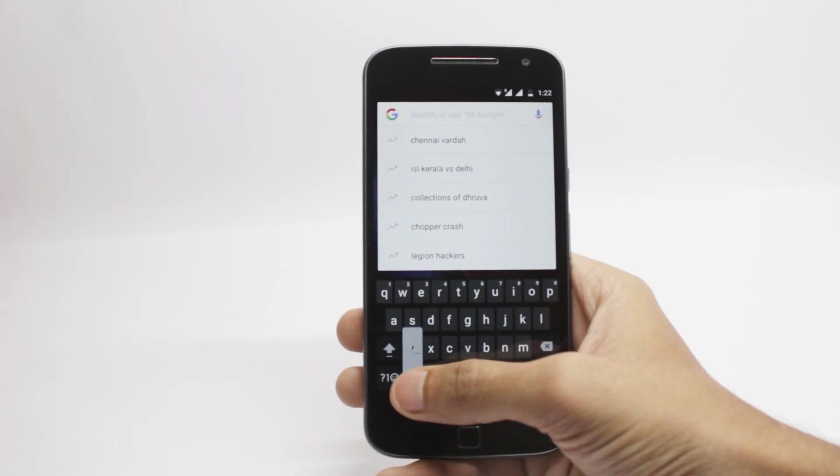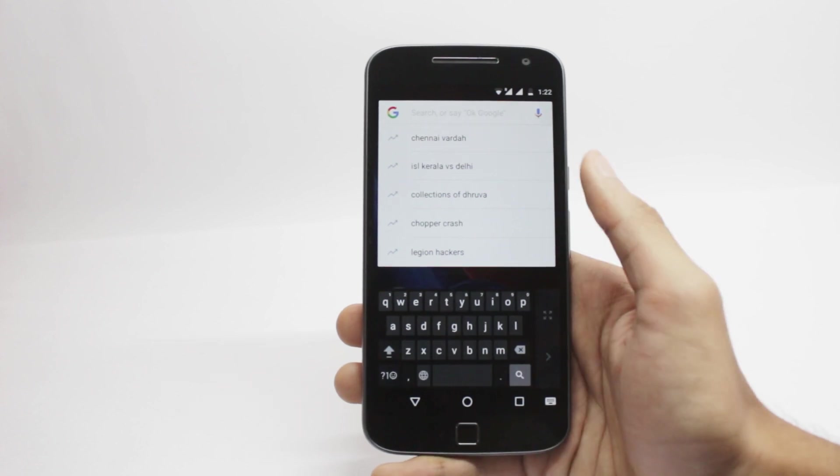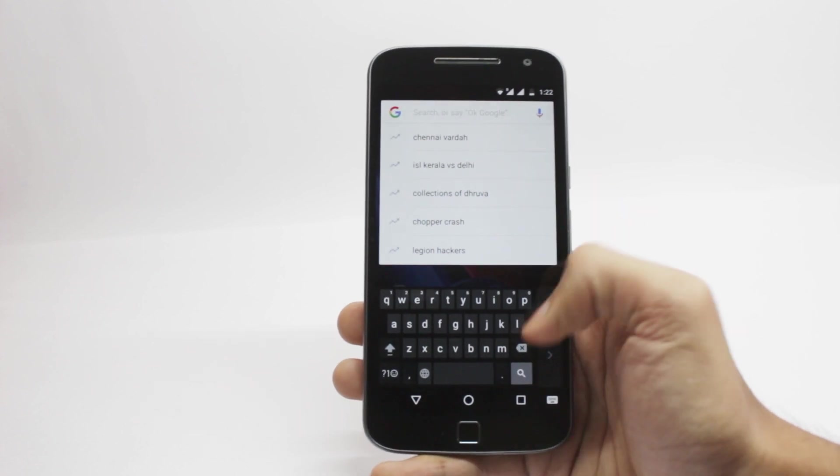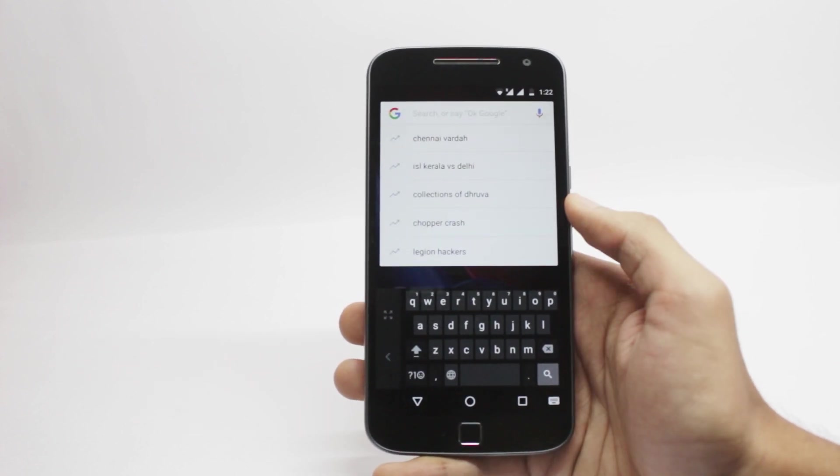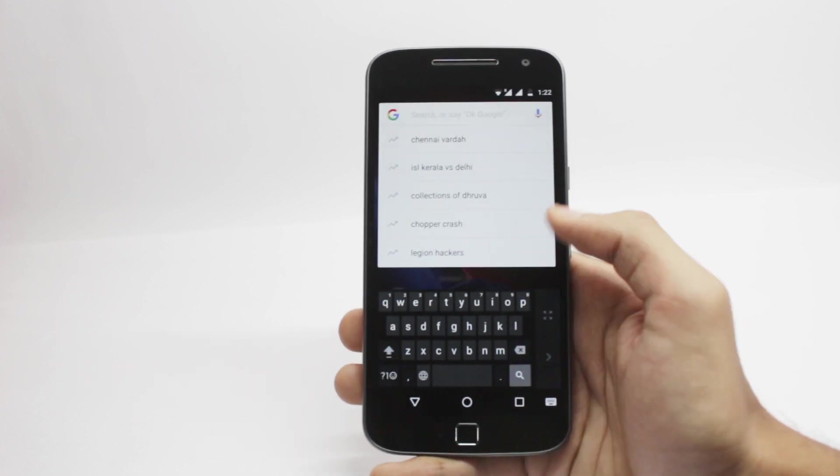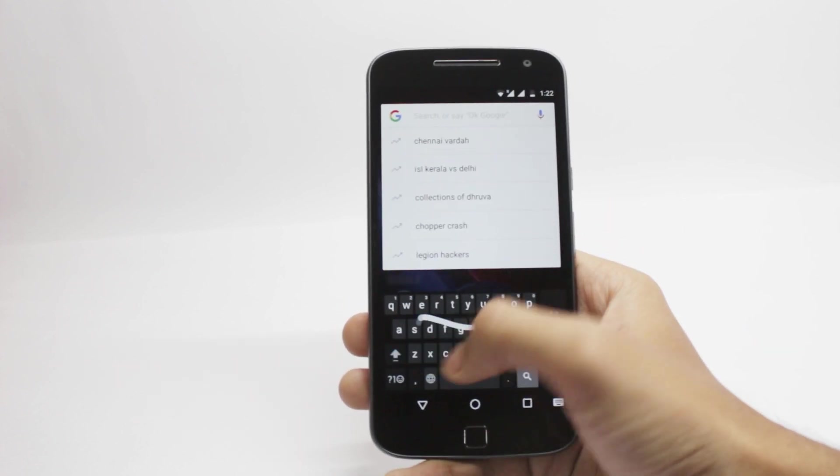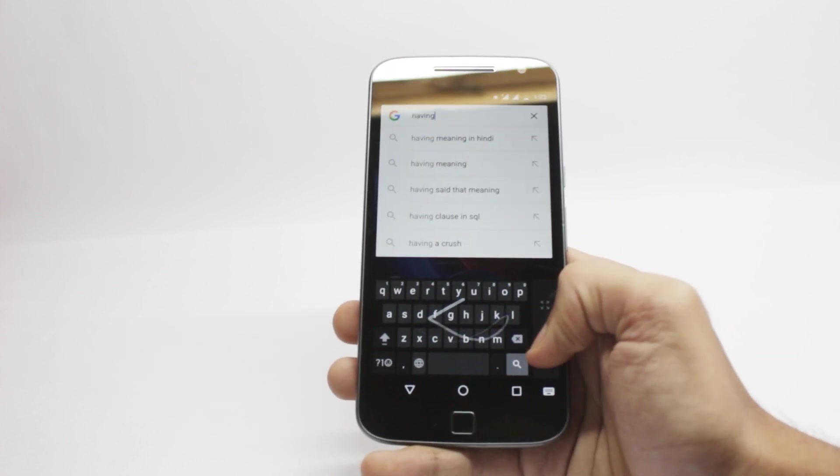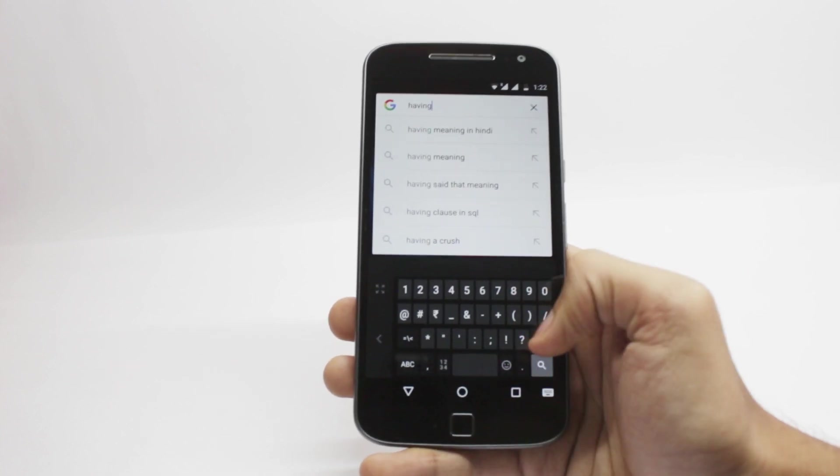Keyboard has been updated. There are some new themes, some new animations and emojis and one-handed mode has also been added to this.